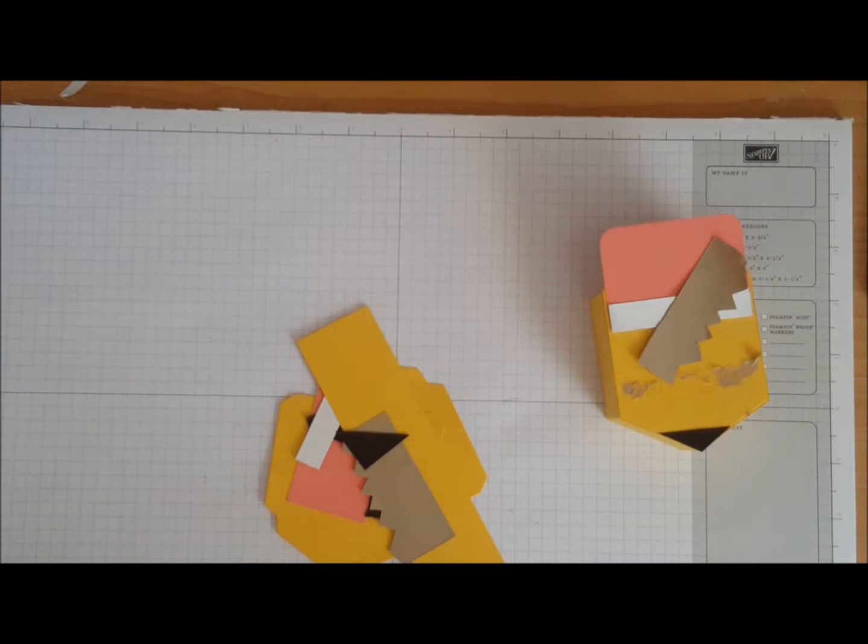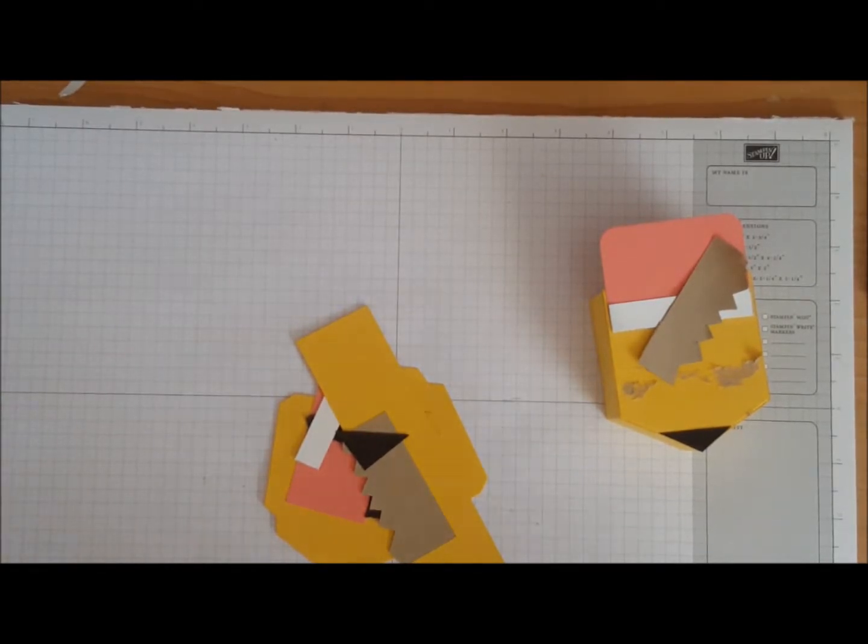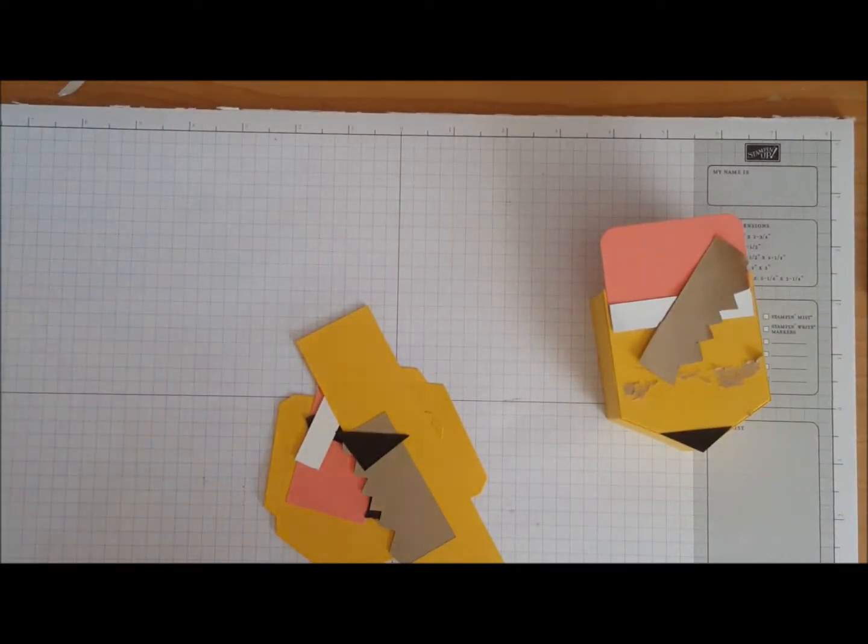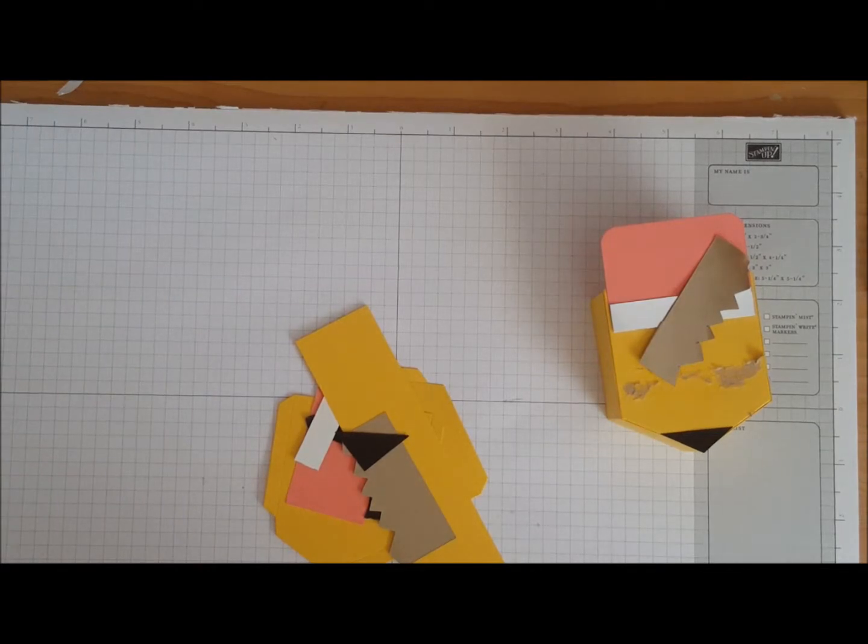Hello everybody, thank you for pressing play on today's video. My name is Charlene Luciano and I'm an independent demonstrator with Stampin' Up!